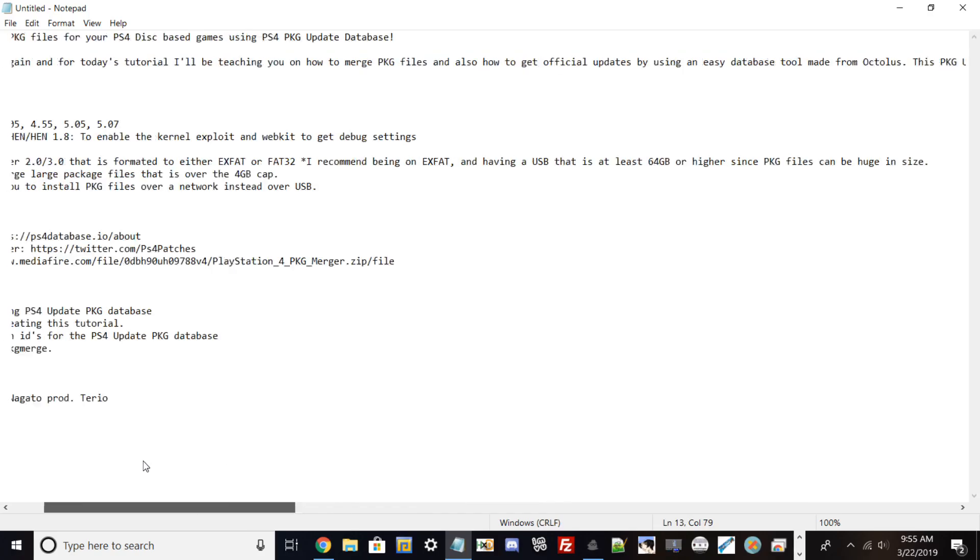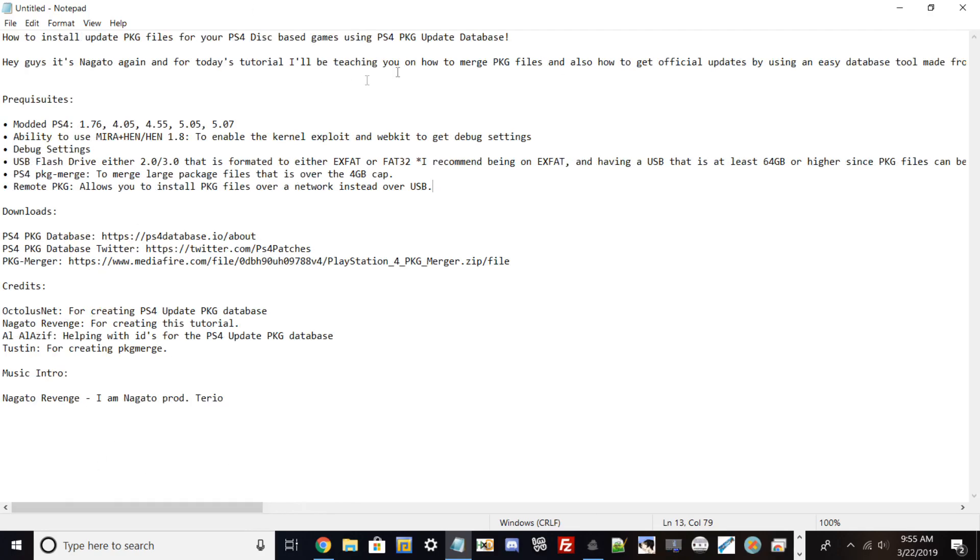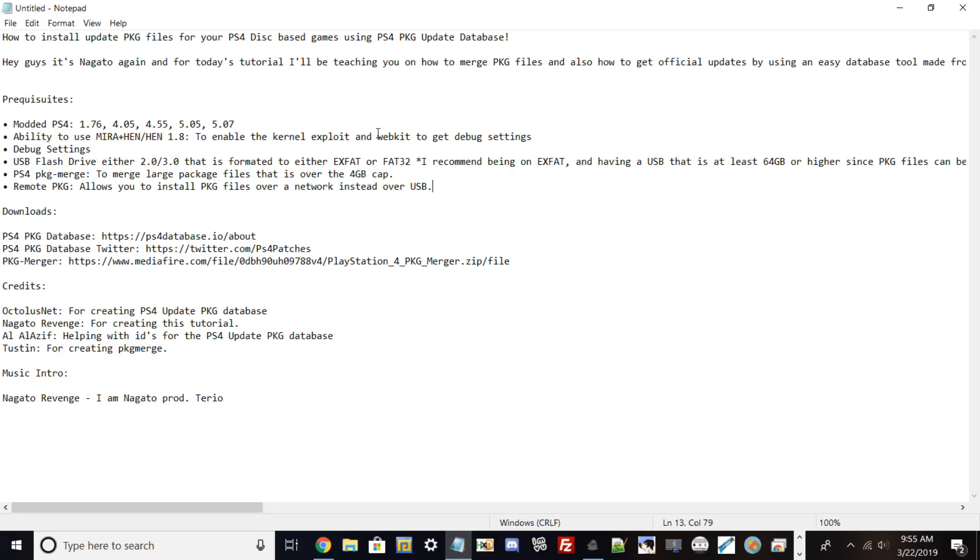Before we get into this, here are the prerequisites: you need a modded PlayStation 4 that's either on 1.76, 5.05, or 5.55; the ability to use Mira or HEN to enable the exploit and webkit to get debug settings; and a USB flash drive, 2.0 or 3.0, formatted to exFAT. I recommend at least 64 gigabytes because many PS4 game updates are huge. Grand Theft Auto 5's 1.26 update was like 17 gigabytes.